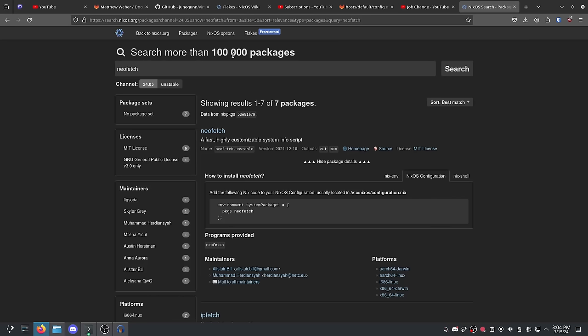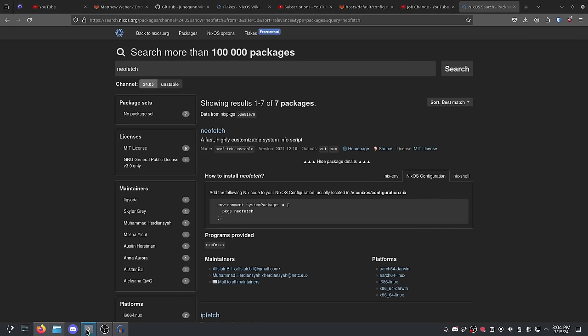There is another way of installing software: Nix shells. Think of them as virtual environments, similar to Python virtual environments. You can get into your terminal, create a Nix shell that has access to certain programs, and that shell exists for as long as your session is open. Once you close the session, the packages are gone. The only way to permanently install programs is through your configuration file or through flakes. The Nix shell is more of a development tool.